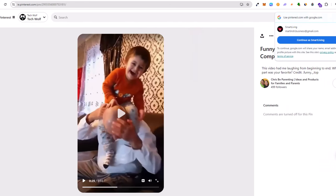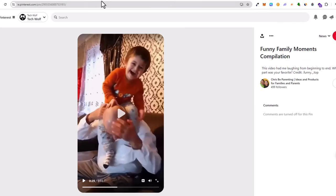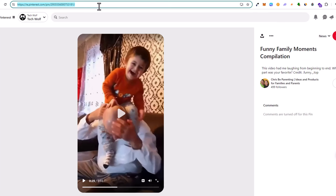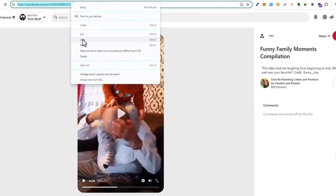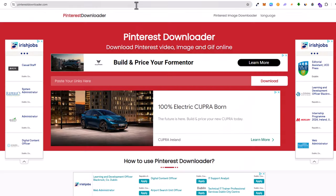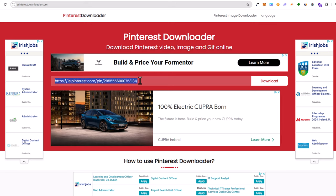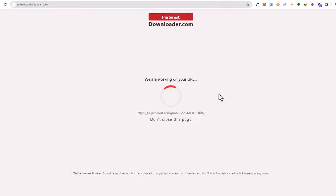All you need to do is open this video and copy the link of this video. Then go to this website which is pinterestdownloader.com. As you can see, between the ads you paste in that link which you have copied from the Pinterest page, and then click on download.